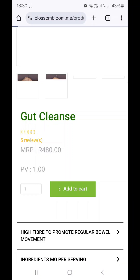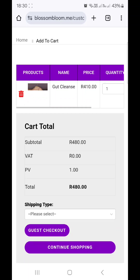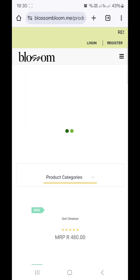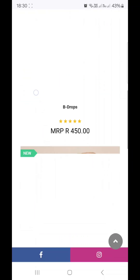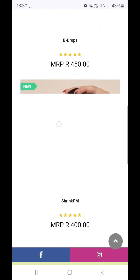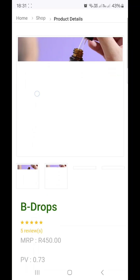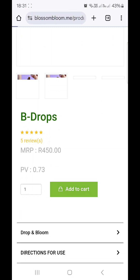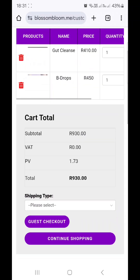Let's say I want one Gut Cleanse — I'll add it to the cart but continue shopping because I also want the Bead Drops. You will see that retail prices are the only ones showing. I add my Bead Drops and now the cart total is 930.